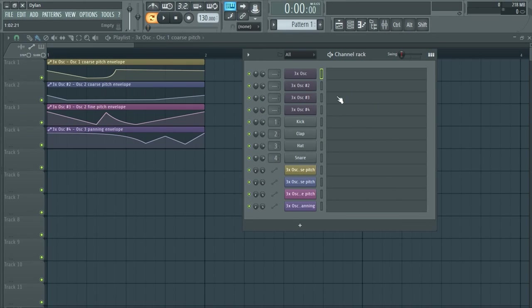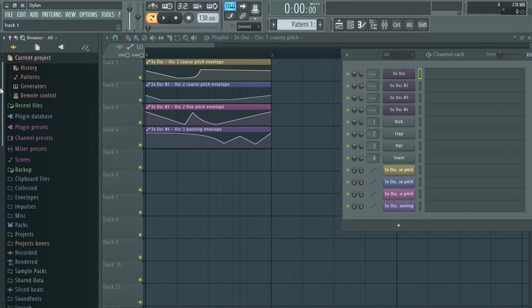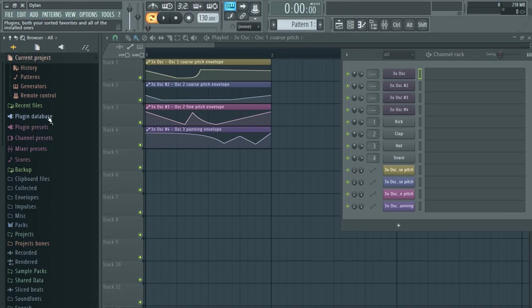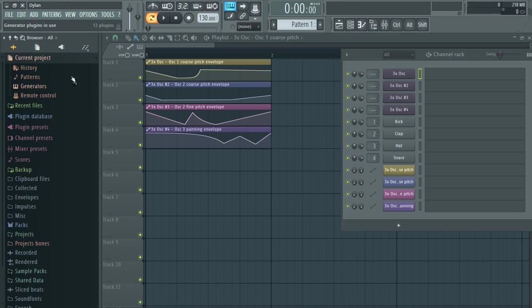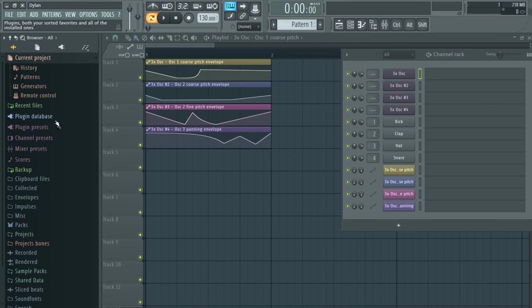To do this, go to your browser and go to the current project folder. There should be a little tab to go straight there, but it's also here. Here you'll find all the information of your current project.